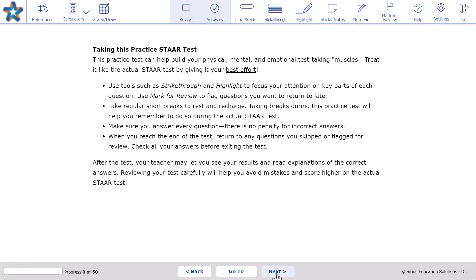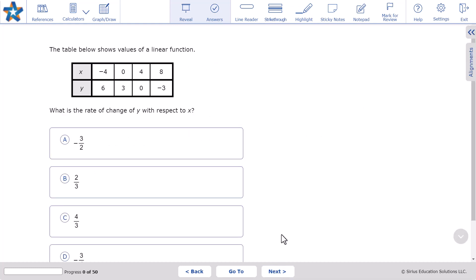Practice tests are delivered in test mode where students do not receive immediate feedback or hints.